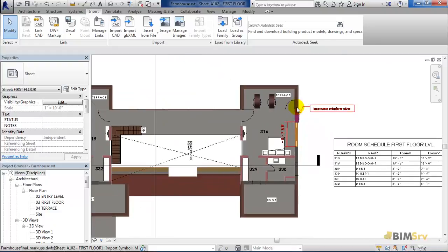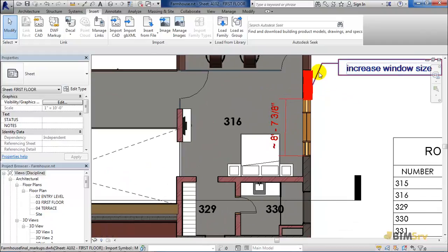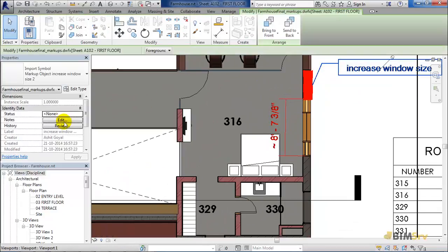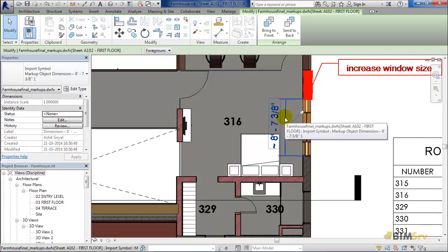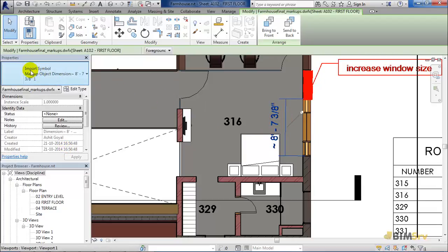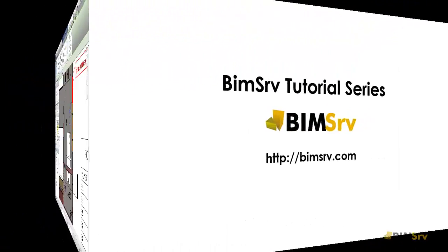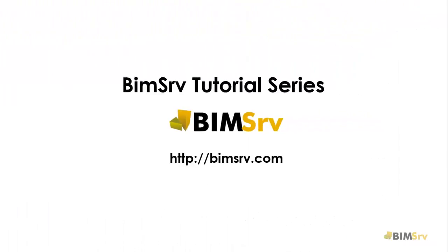As I zoom in and click on the markup, notice that it has similar properties. Now let's select this dimension. In the type selector, it shows that it is a dimension markup. The status for this one as well is None and the label shows the dimension of the window. This ends the tutorial on importing and using DWF markups in Revit.